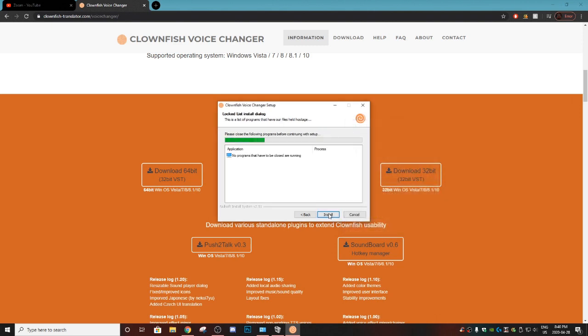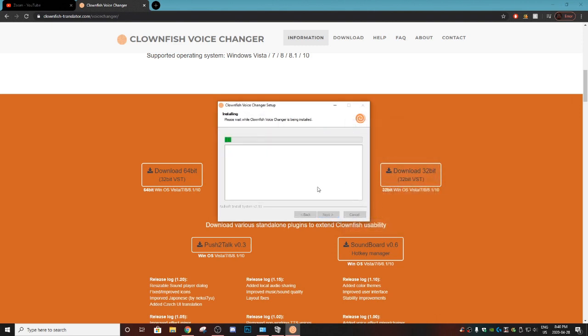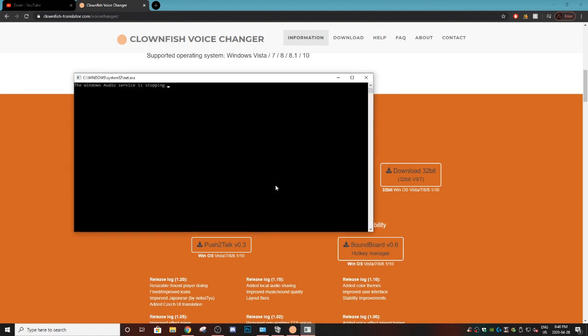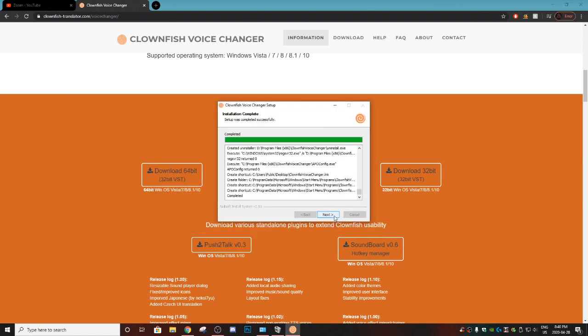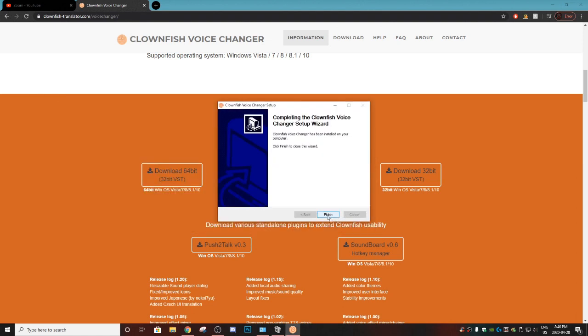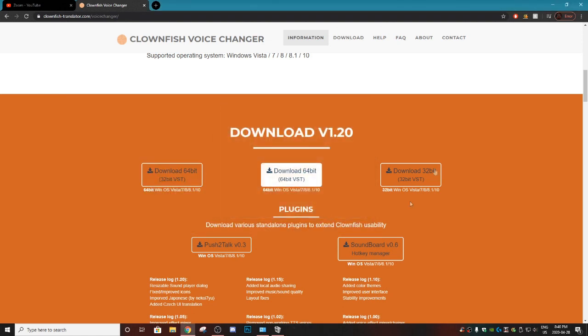And bam. Then we do next and then install. And bam. Our Clownfish is installed, so we hit next and then finish.